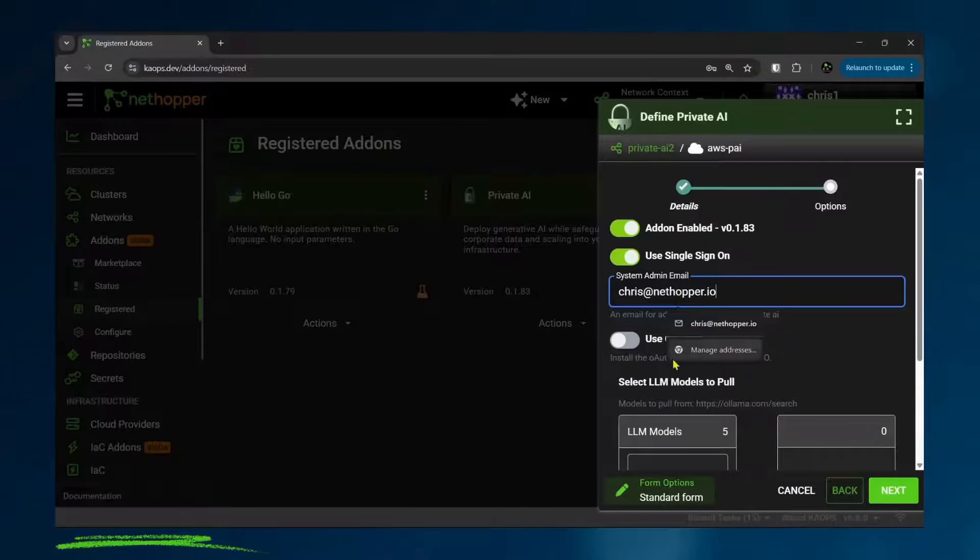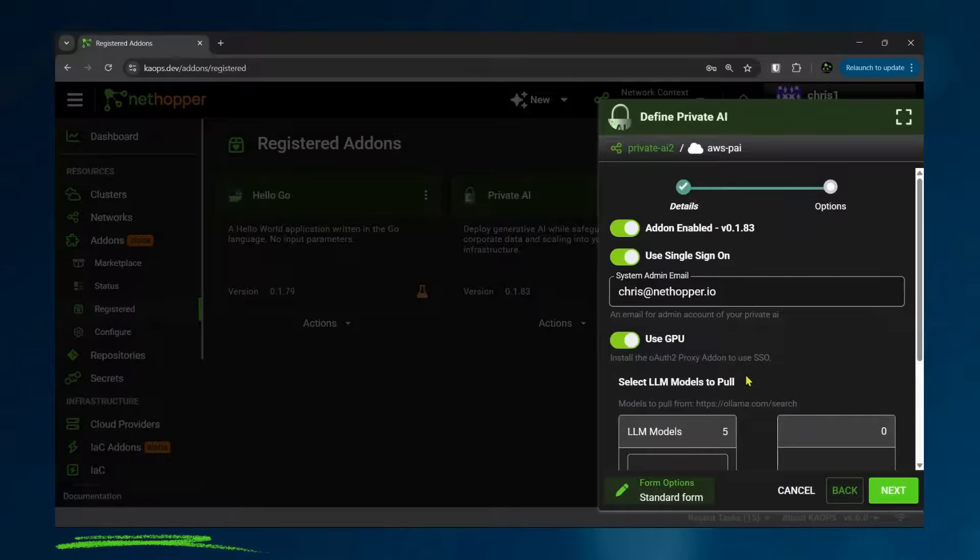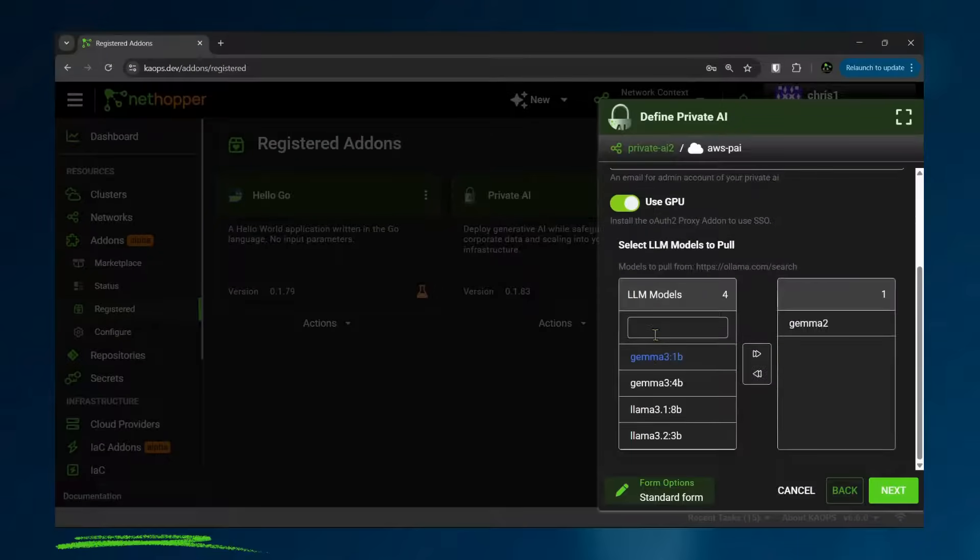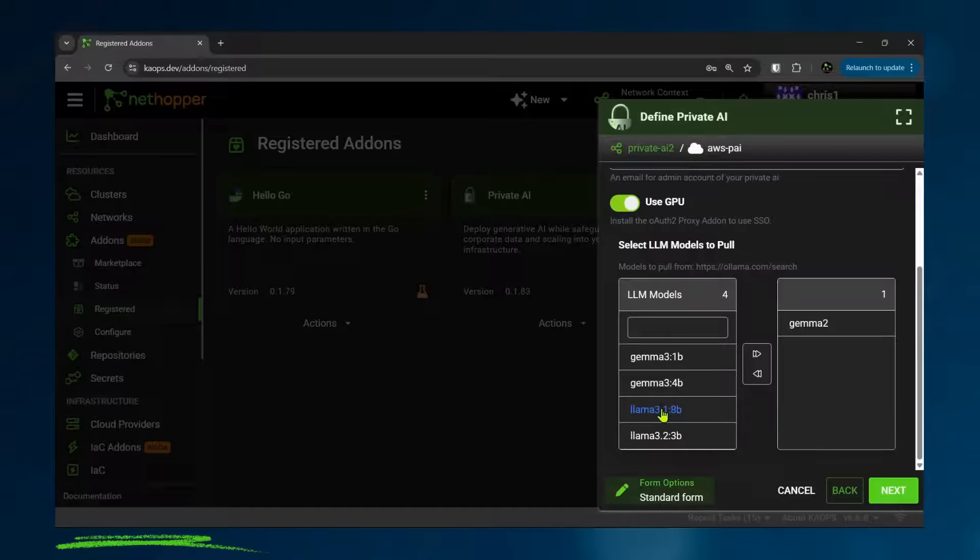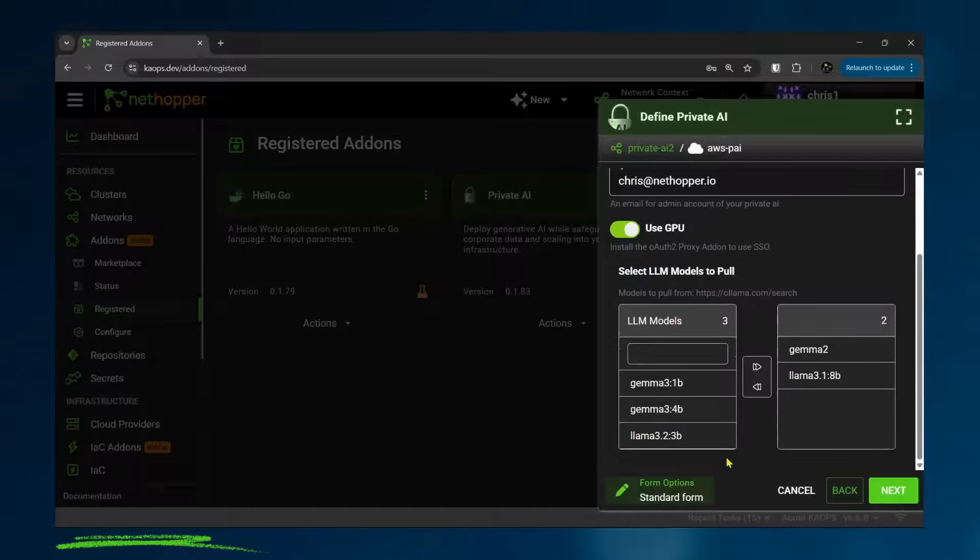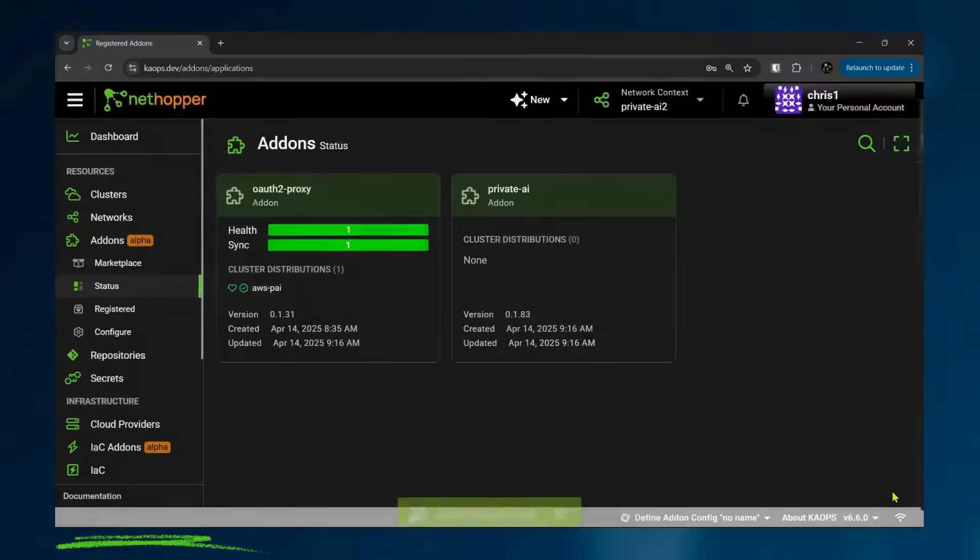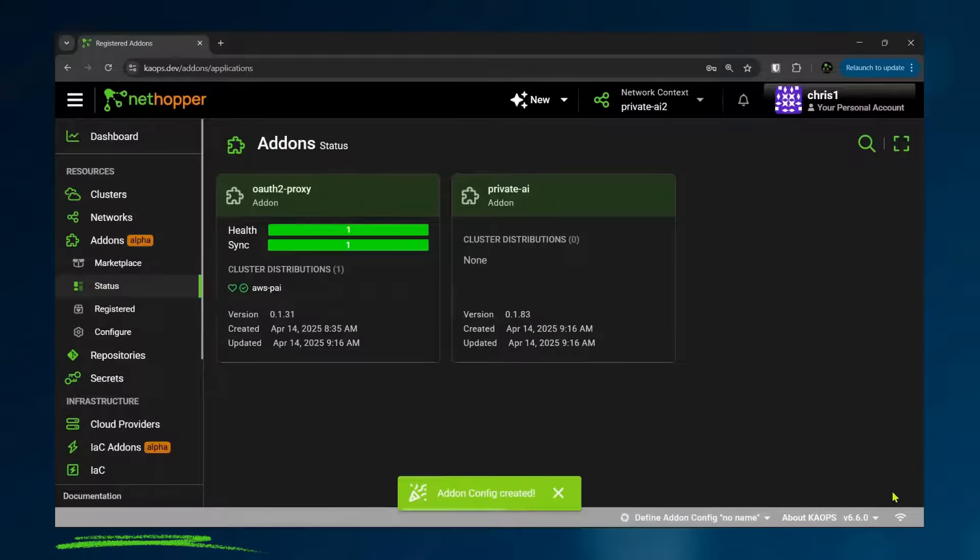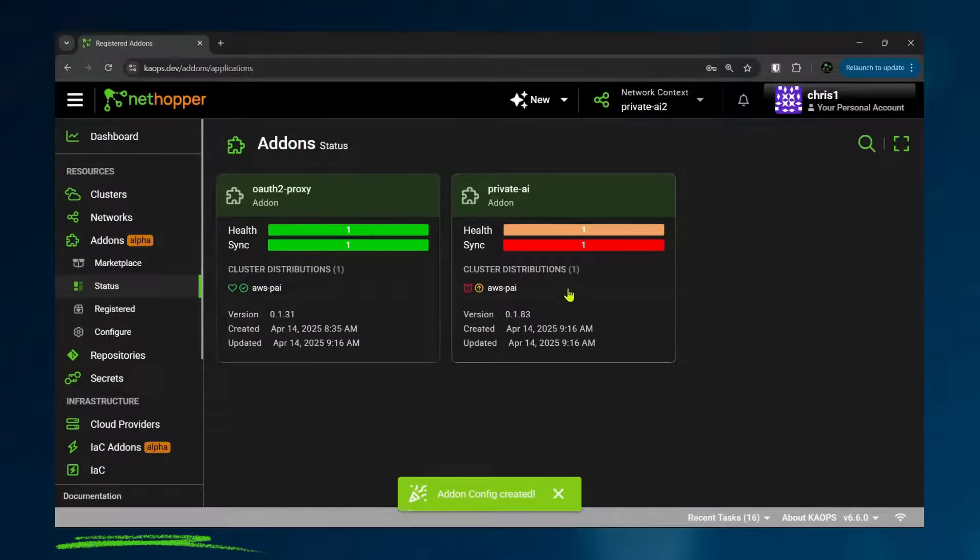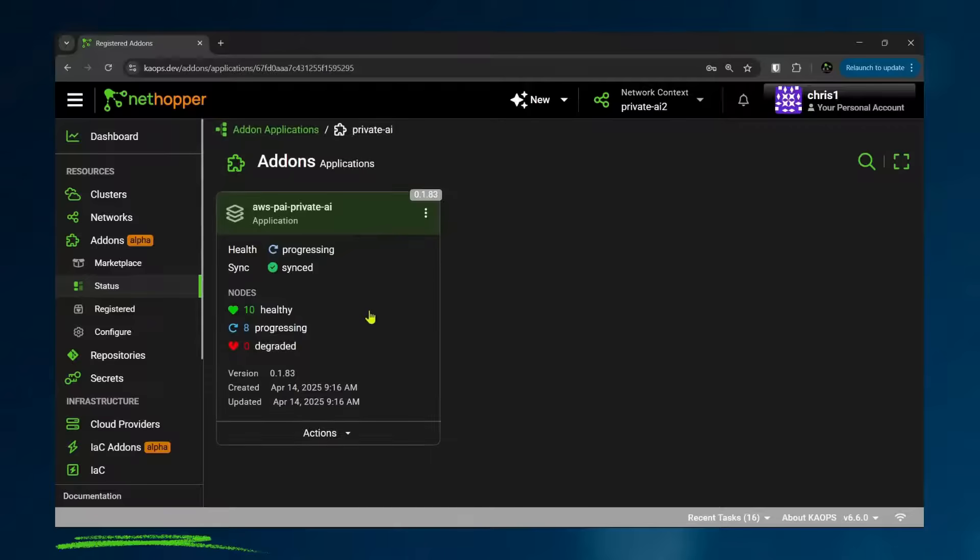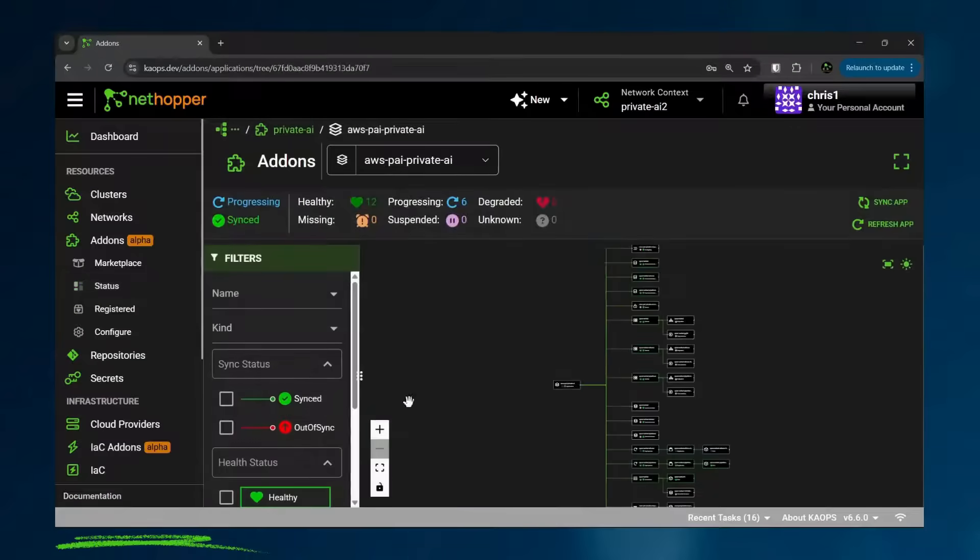I'm also going to use a GPU. You don't have to, but I'm going to, and I'm going to deploy both the Google and the Facebook models to this environment. You can deploy other models later, but these are my two default models. And you can see this private AI add-on is rolling out to the AWS infrastructure. It's just that simple.